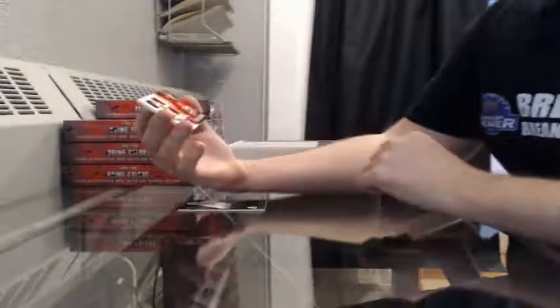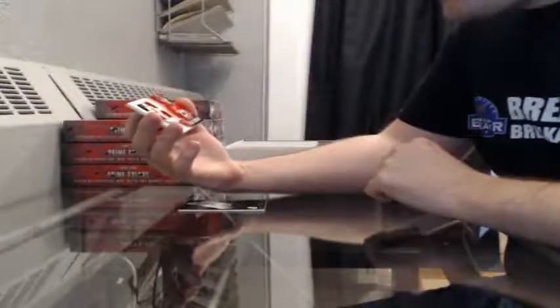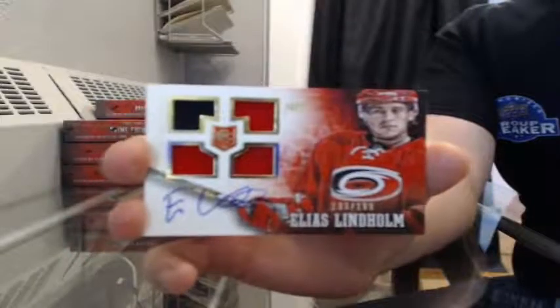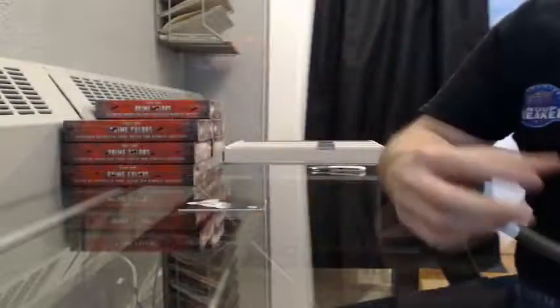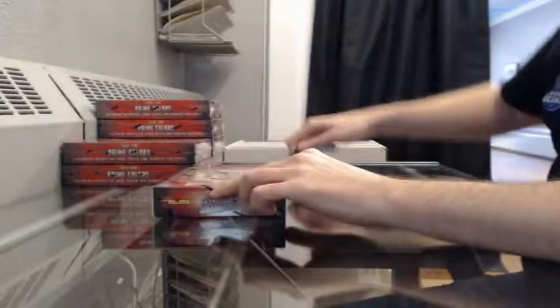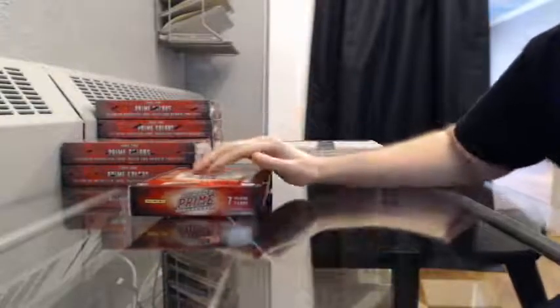Rookie quad auto, 133 of 199 for the Carolina Hurricanes, Elias Lindholm. And a base card, number 18 of 299 for the Tampa Bay Lightning, Steven Stamkos. Again, if anybody wants to grab a box of Prime or any other product, we are stocked pretty much everything in stock, and we are now an authorized Upper Deck authorized internet retailer. We can sell all the newest Upper Deck products online.